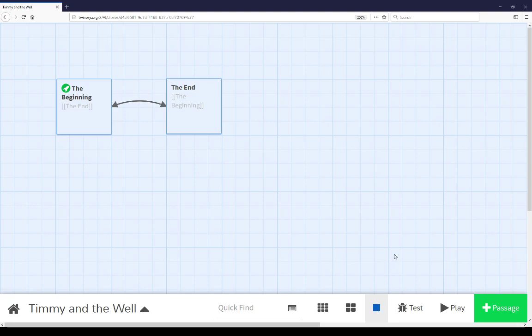The last three things on the bottom menu have to do with testing, playing, and adding new passages. If we wanted to test this current story, we could put it into test mode.